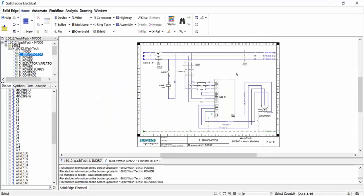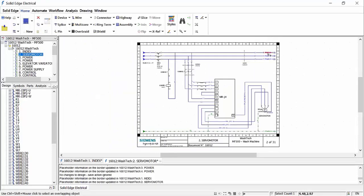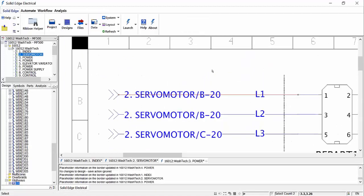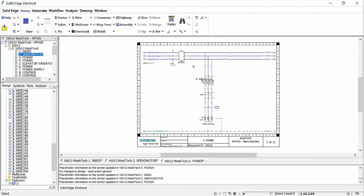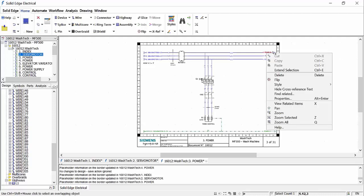Further work is needed and we could either open the required diagram from the browser, or we could use the cross reference links to navigate from one sheet to another.